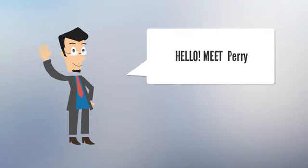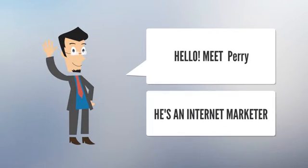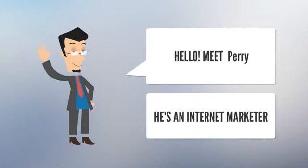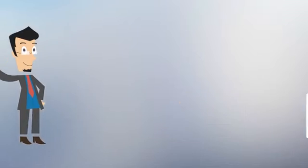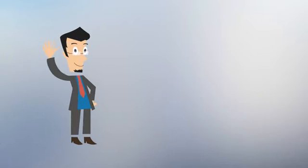Meet Perry. Perry is an internet marketer. Perry is a happy man.